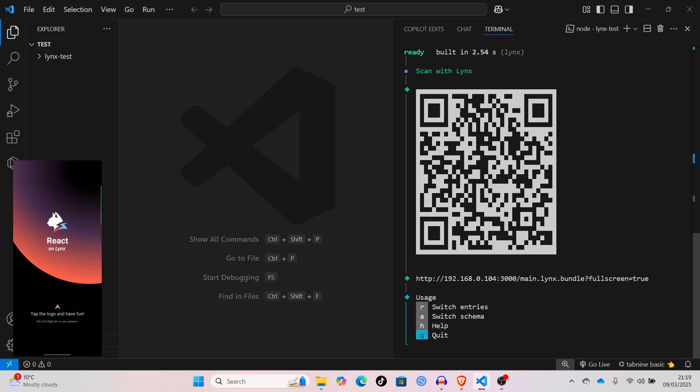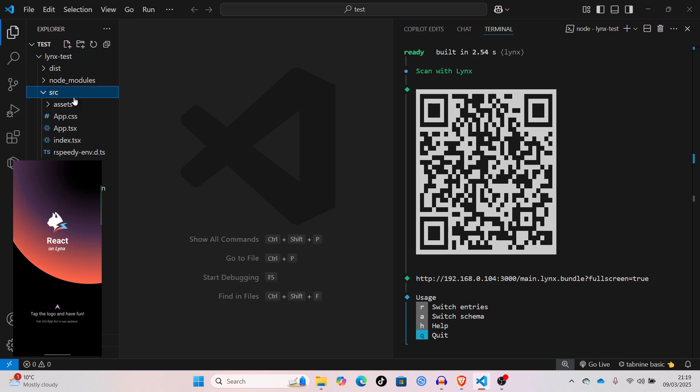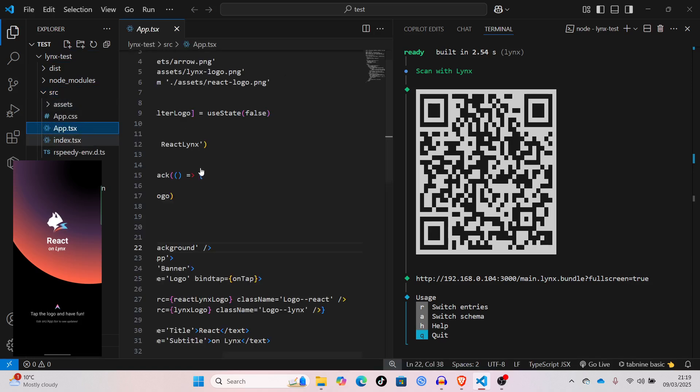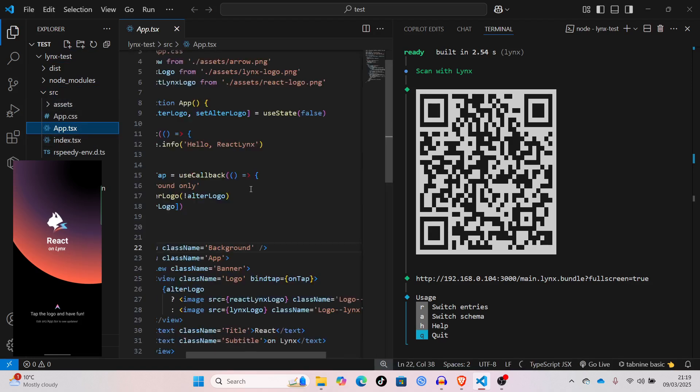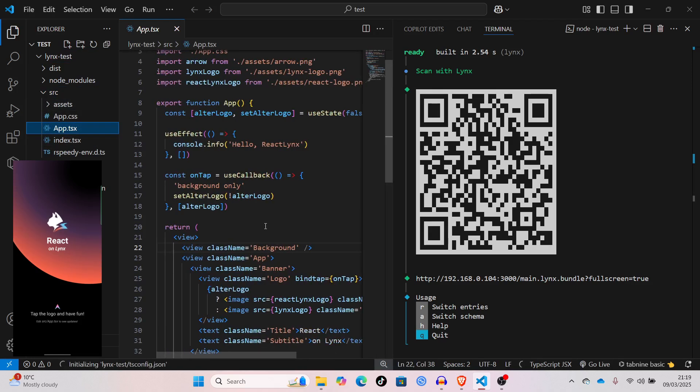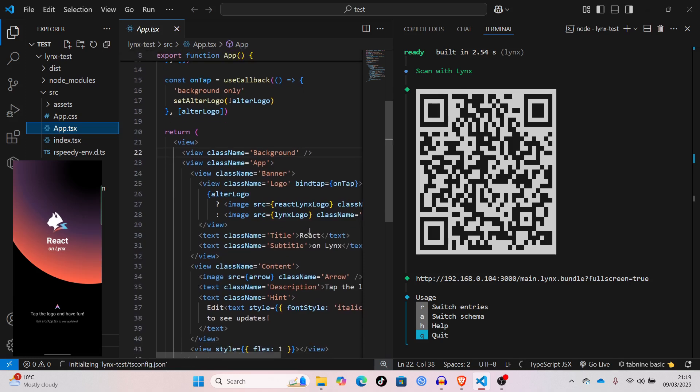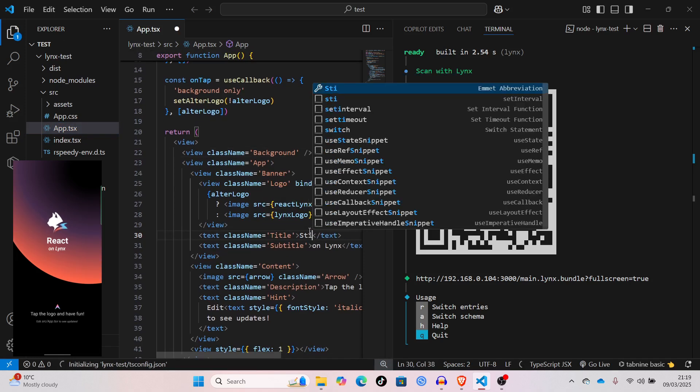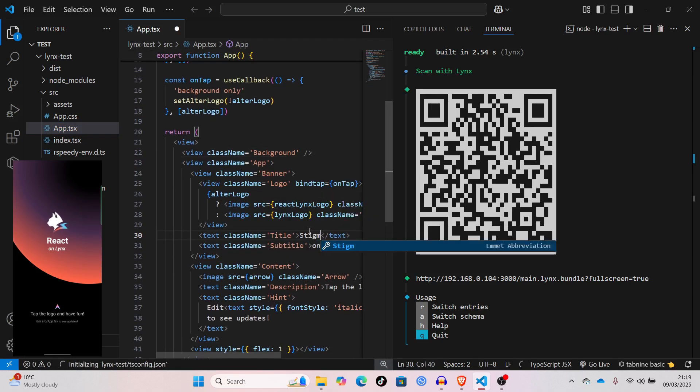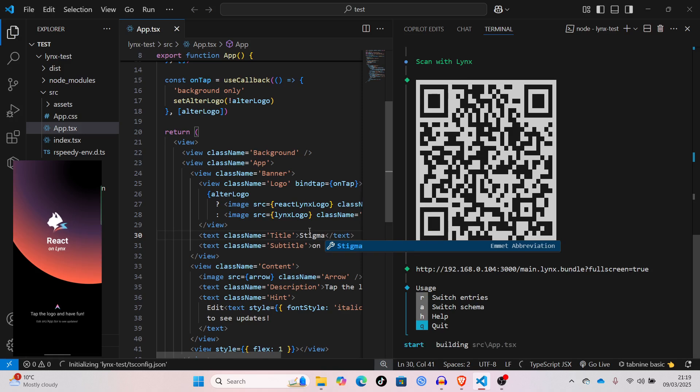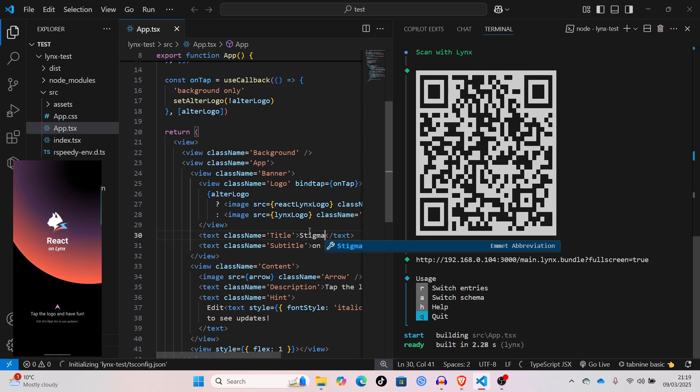As you can see, let me just open source app.tsx. Any changes I make right now should show up immediately. Let me just change this to stigma. Save that. And, it's changed.